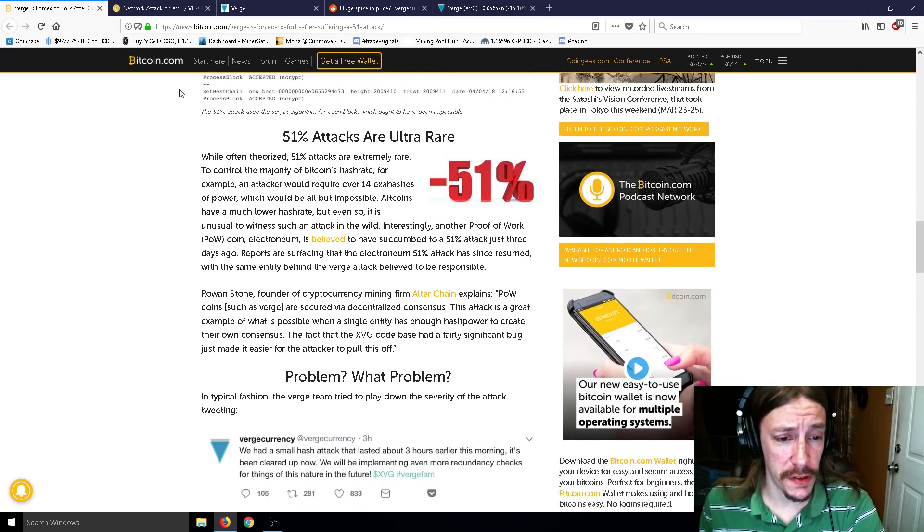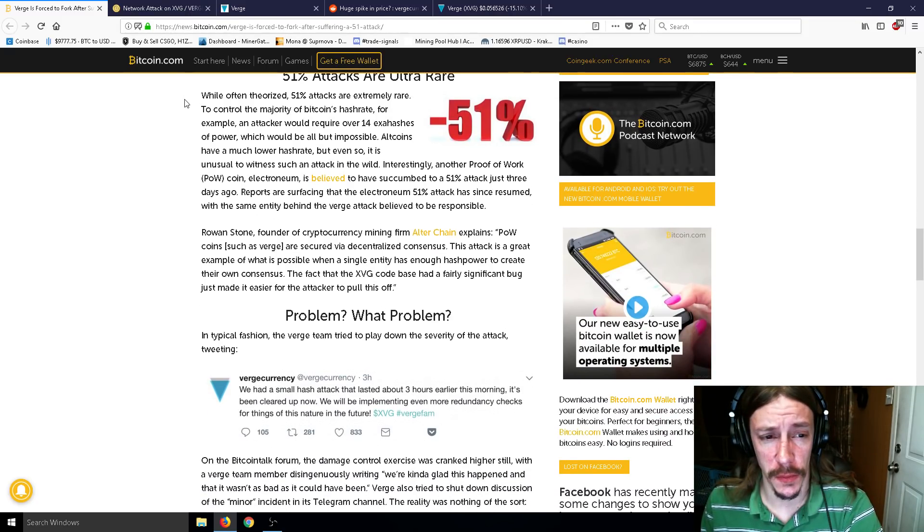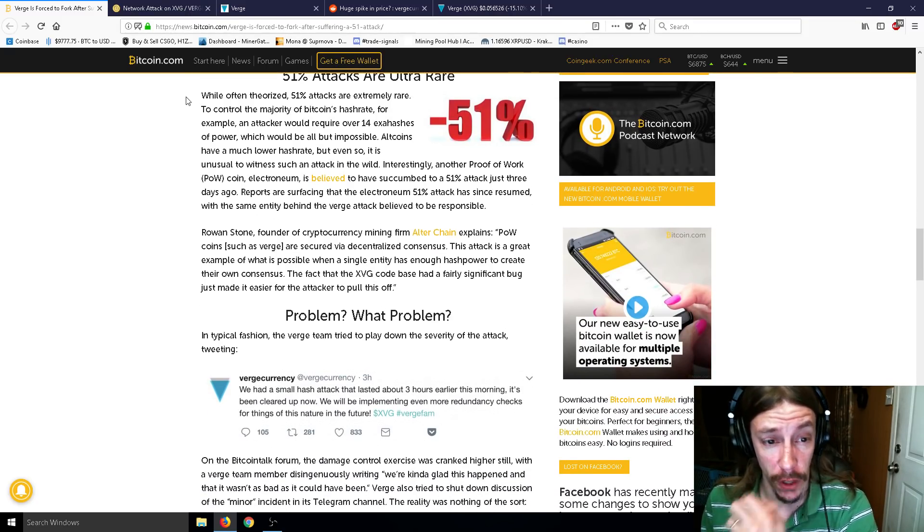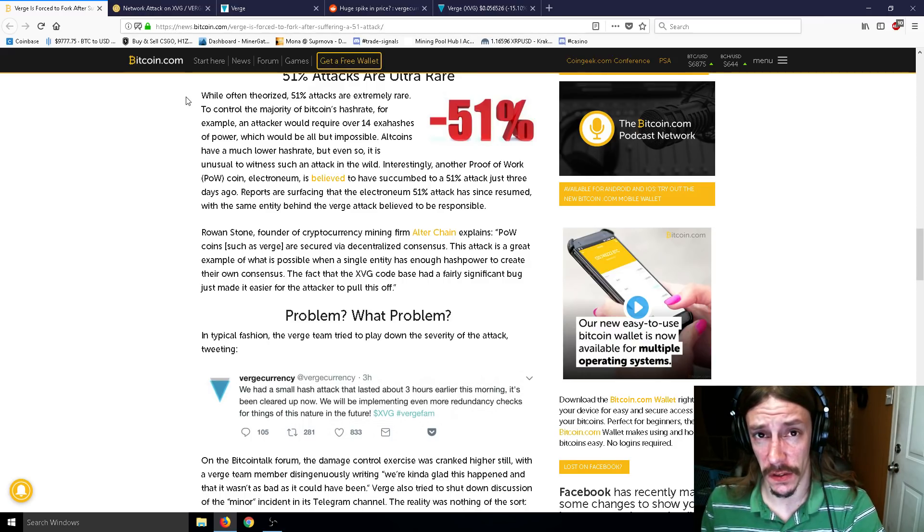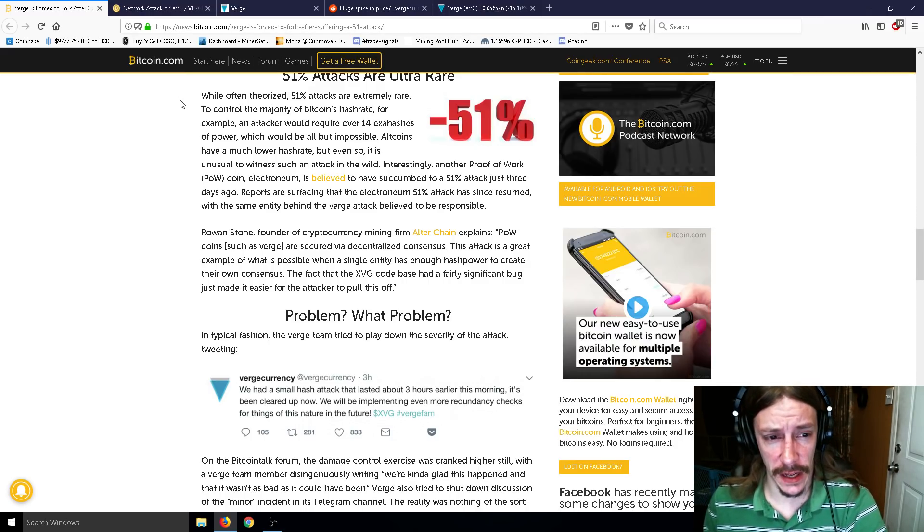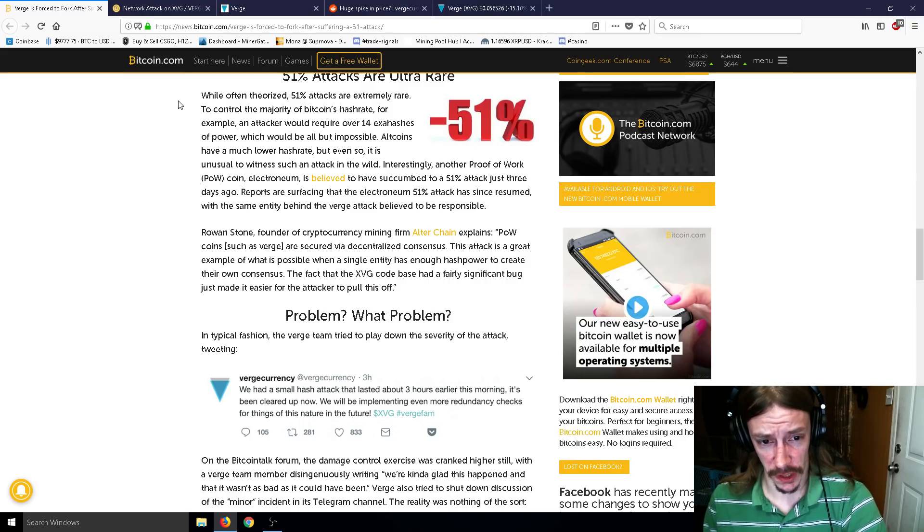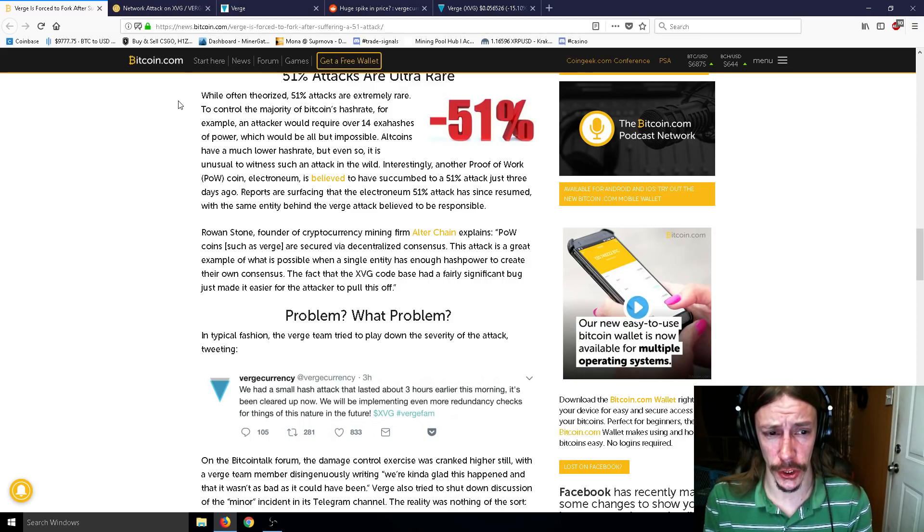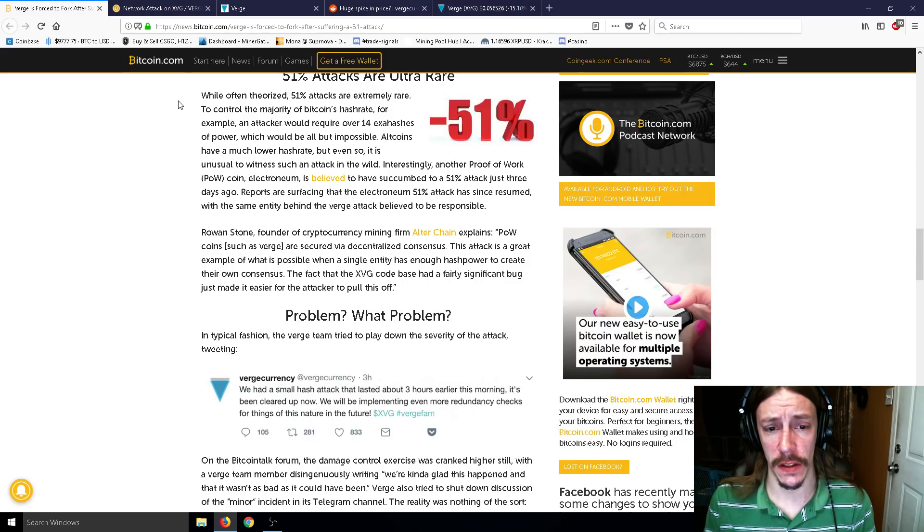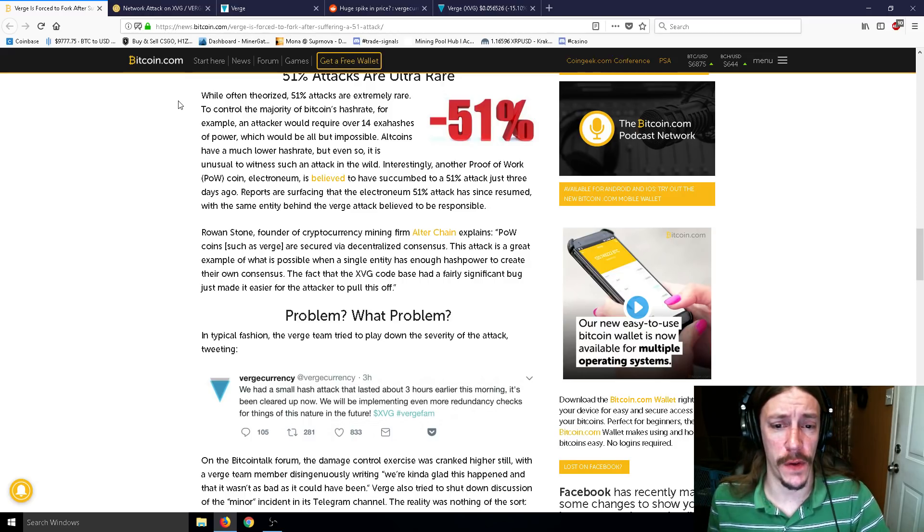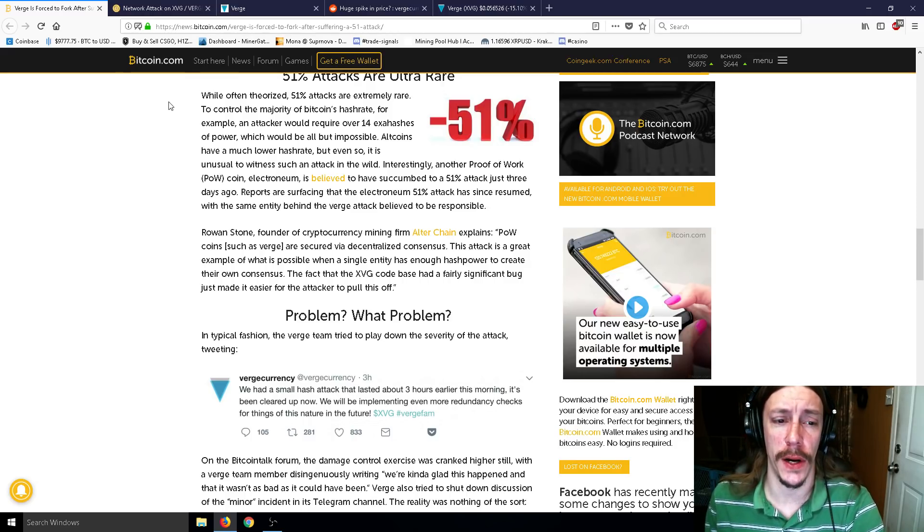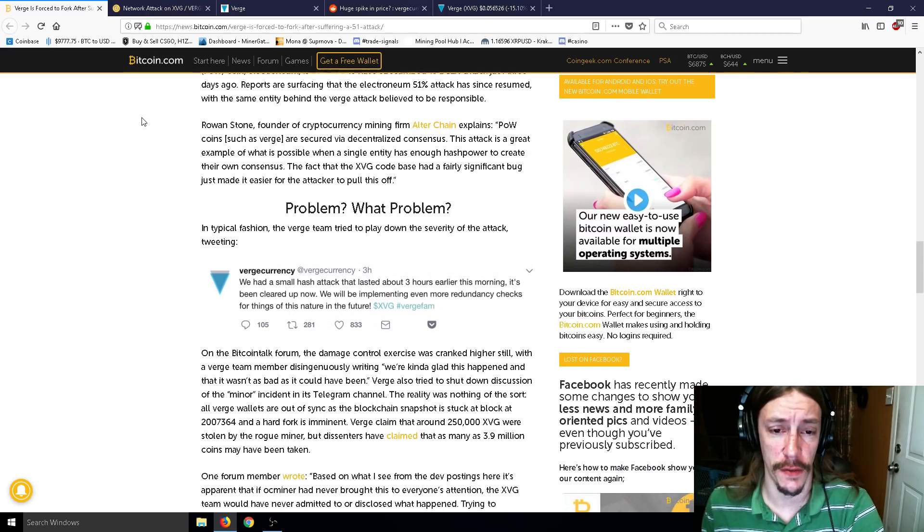Rowan Stone, founder of cryptocurrency mining firm Alterchain, explains, proof-of-work coins such as Verge are secured via decentralized consensus. So this attack is a great example of what is possible when a single entity has enough hash power to create their own consensus. The fact that the XVG code base had a fairly significant bug just made it easier for the attacker to pull this off.